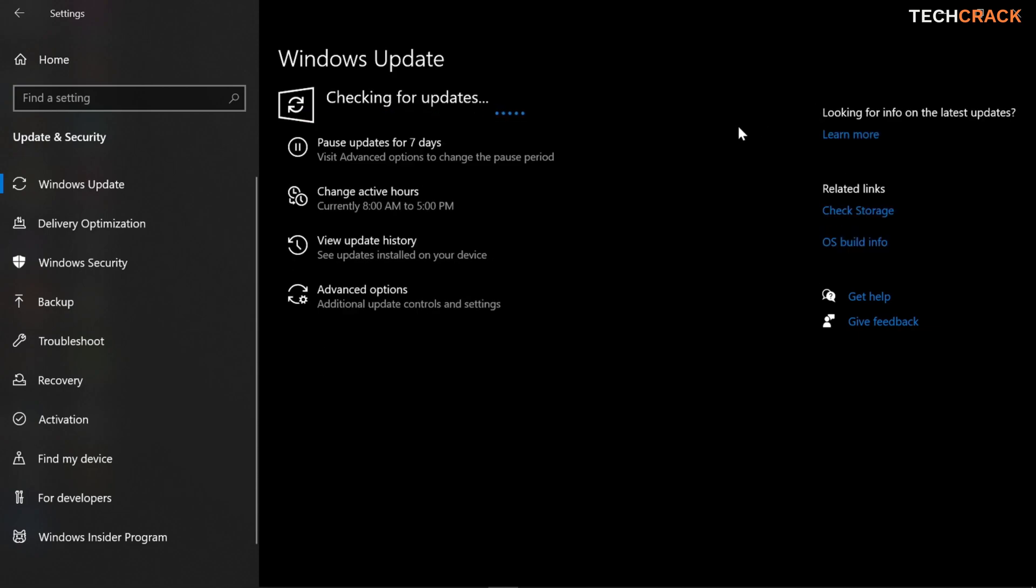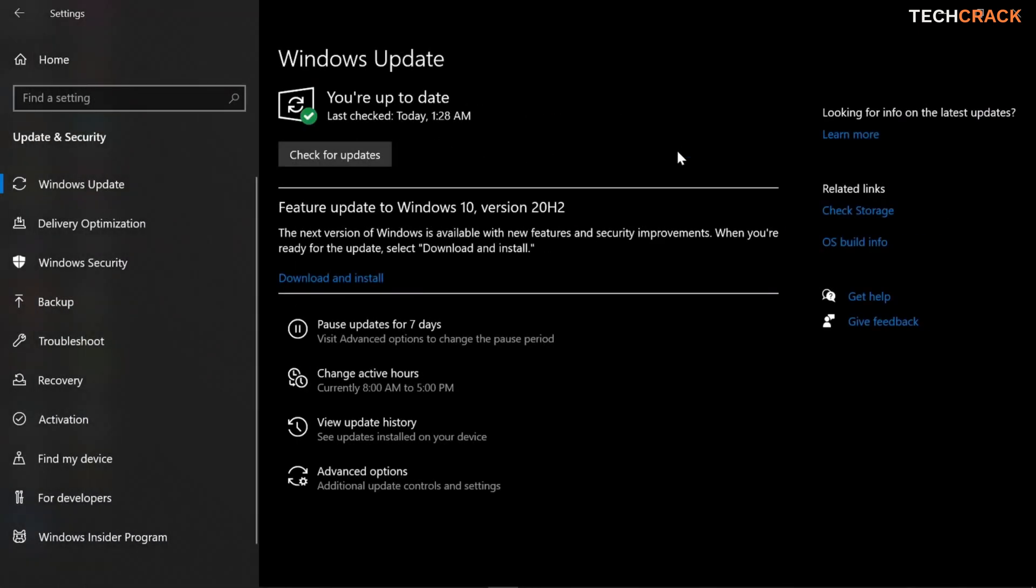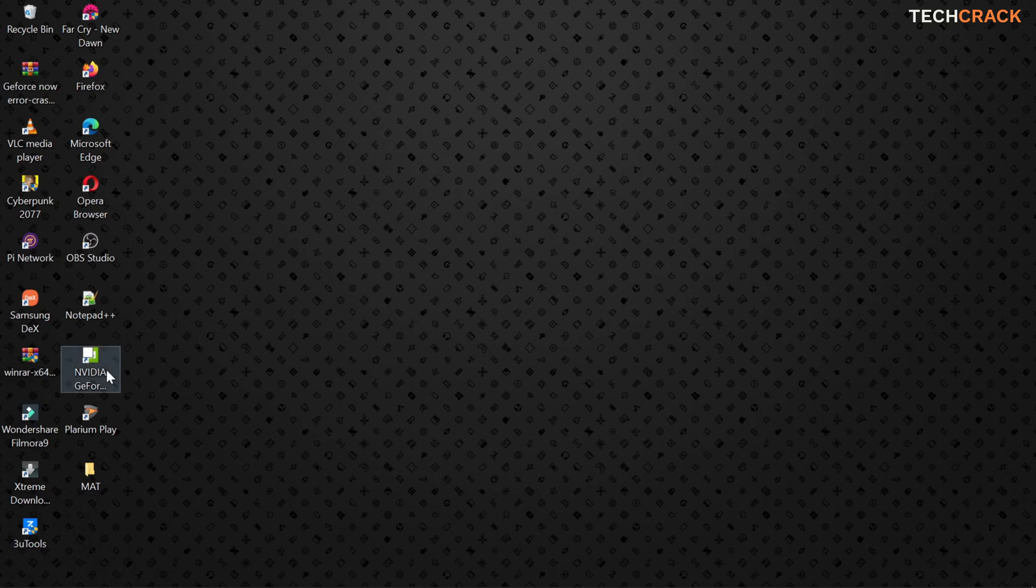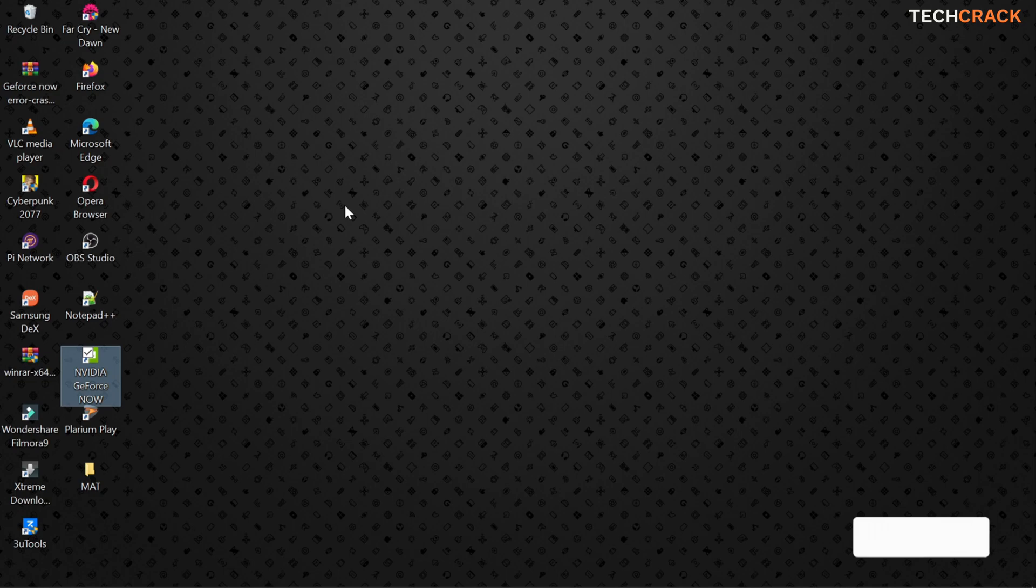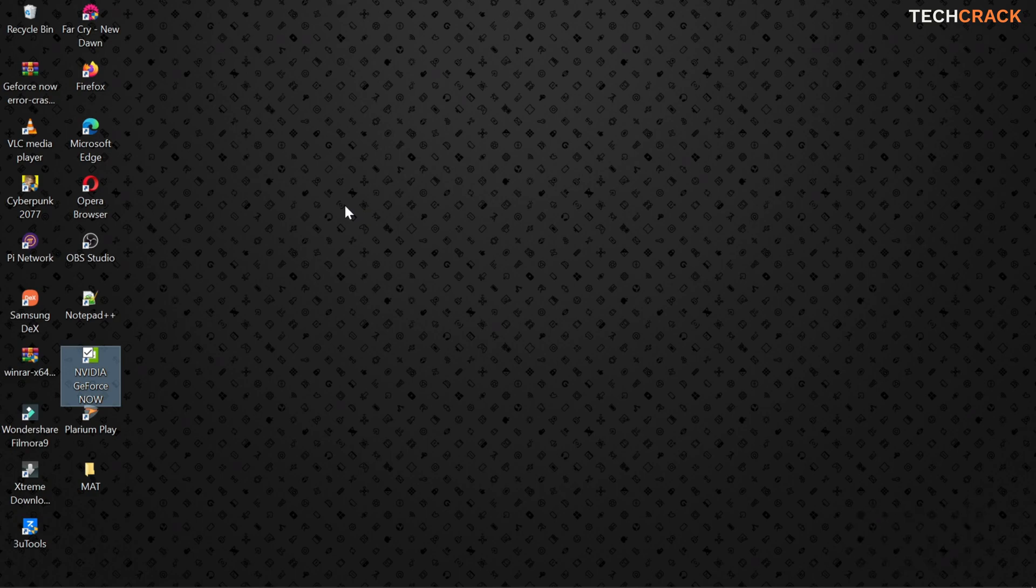So I updated this a while ago, so I don't think I have any updates. So my Windows version is up to date as you can see here, last checked 1:28 a.m. So it's up to date and I shouldn't have any problem opening the Geforce app. So if you try the first step and you're still facing problems opening the Geforce now software, then you'd want to go ahead and check out the second step as well.